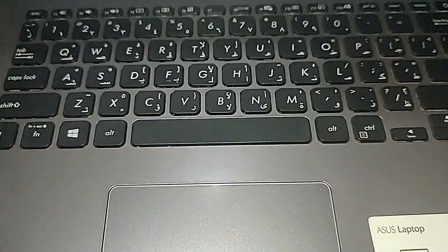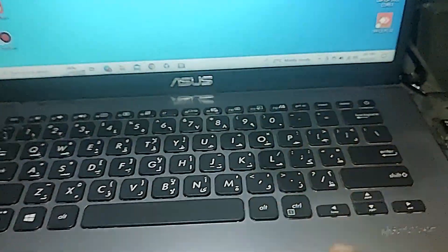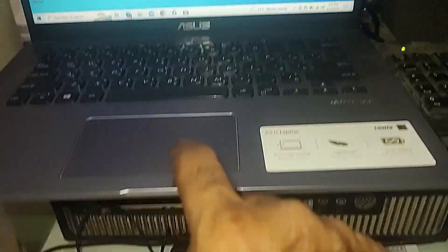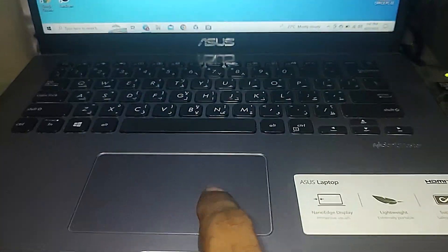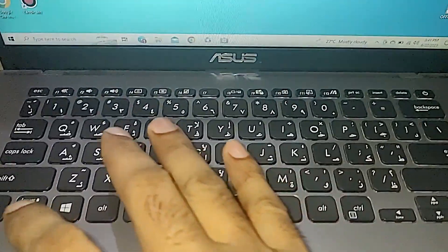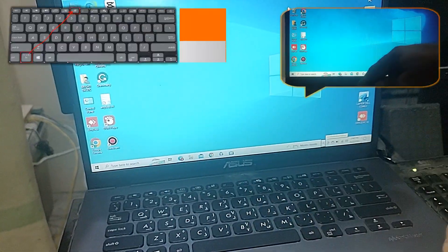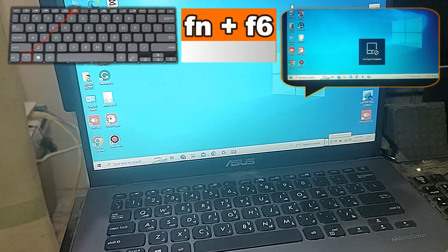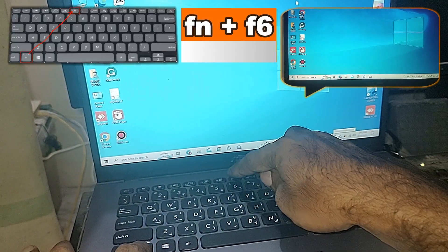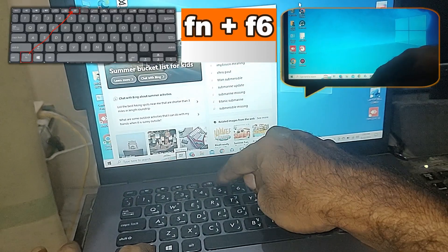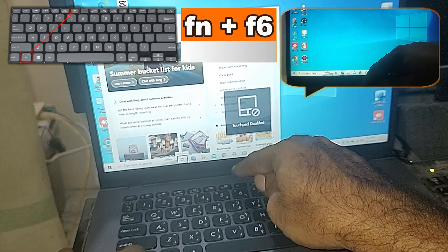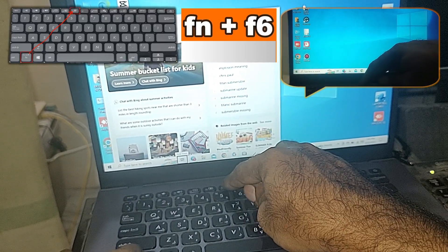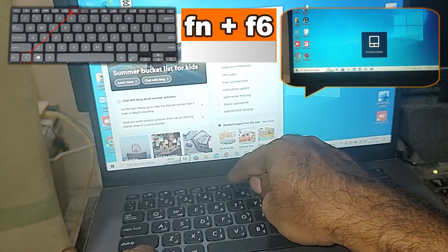So for example, to enable this touchpad, how are we going to solve it? For enabling, you can press the function plus F6. You can see the disable; if we enable, we press again.